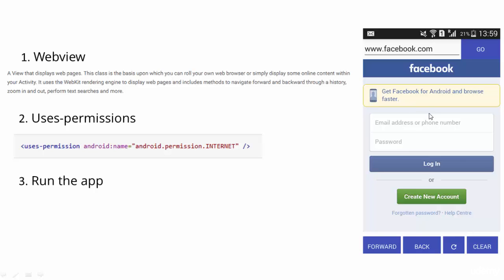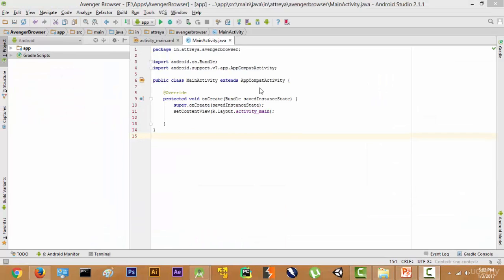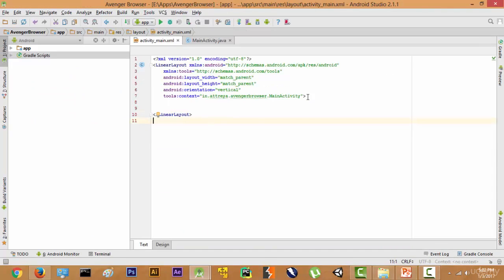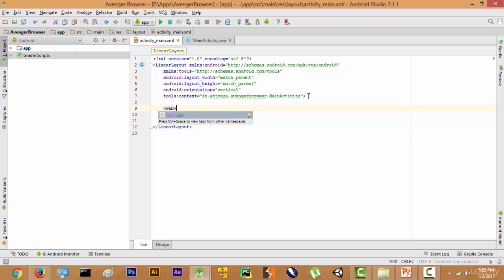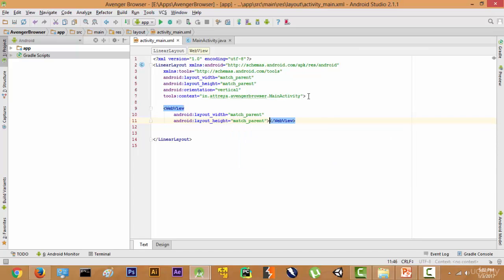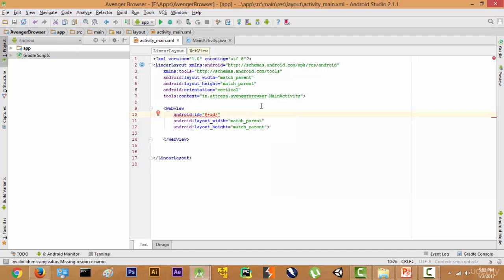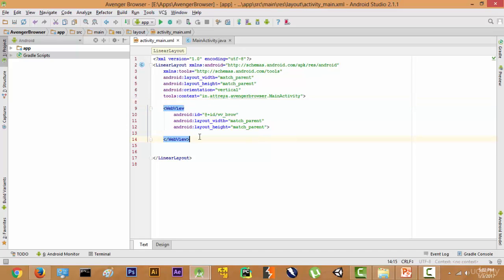Let's get into it. First, we open the XML layout file. Inside the LinearLayout, just like we make a TextView or a Button, we are going to add a WebView tag. We give it a layout width of match_parent, height of match_parent, and an id of web_view_brow.